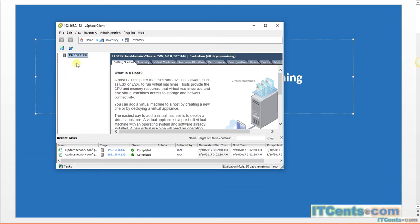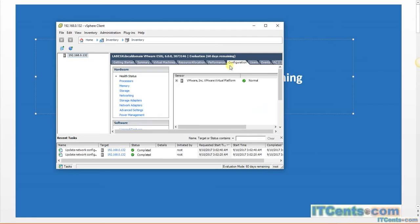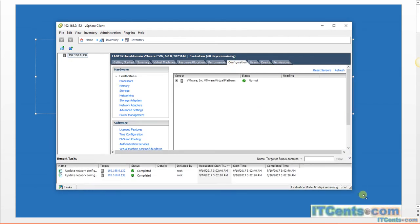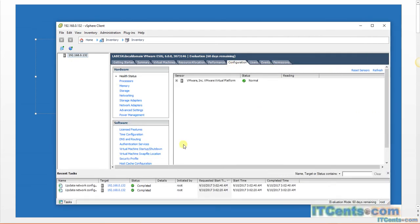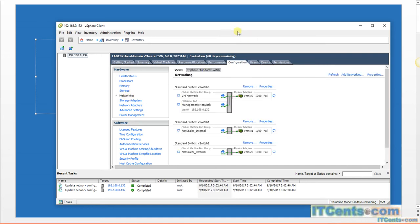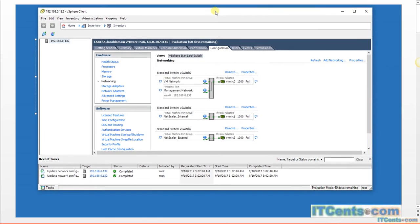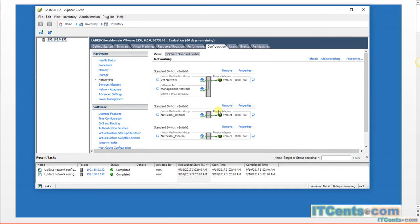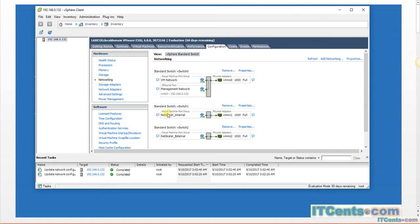Here on this ESXi I have configured some virtual networking which is related to NetScaler. Of course this vSwitch0, which is default, is connected to the management network. And here I have two different virtual switches, each one has one network interface: one called NetScaler Internal and one NetScaler External.